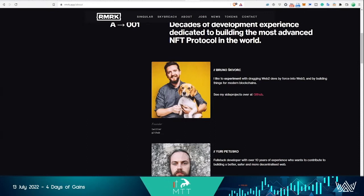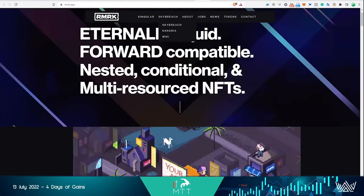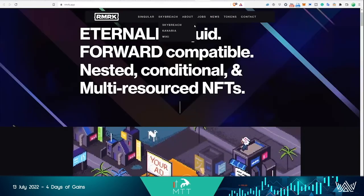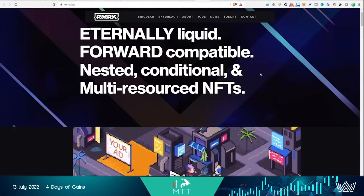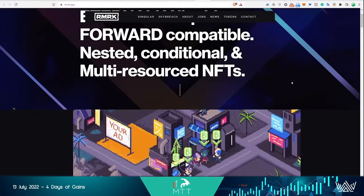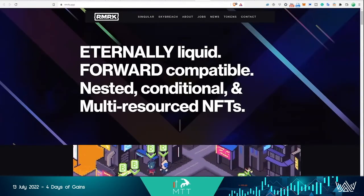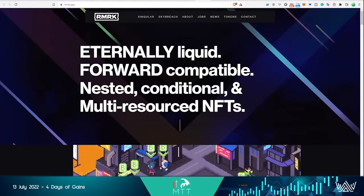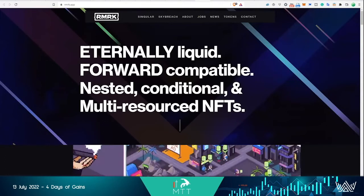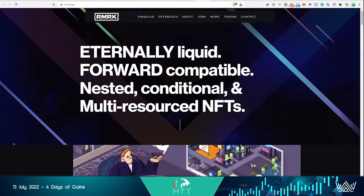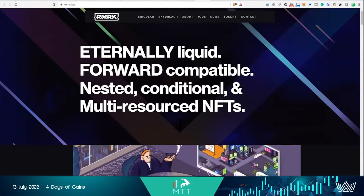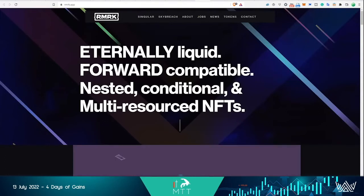So can you tell us a little bit more about RMRK? It's one of the most advanced NFT protocols in the space. Simply for the people that don't know about it, if you're familiar with strategy games where you have a technology tree you can research, you research one part and then another one unlocks and then another one unlocks.